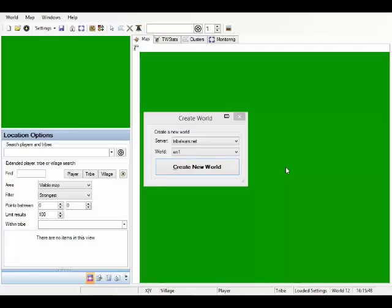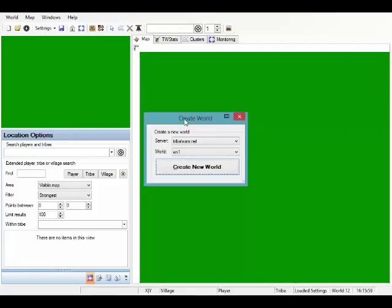Separate videos will be made available to cover advanced features such as the attack planner, while this video will cover the basic usage. So without further ado, this is the screen after a fresh installation. It allows you to select your server and your world.